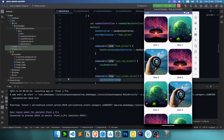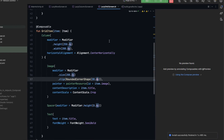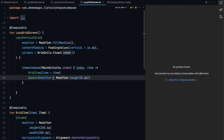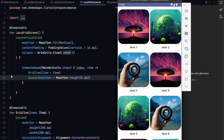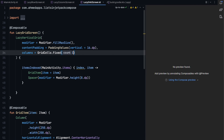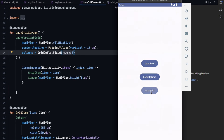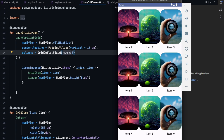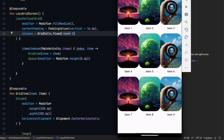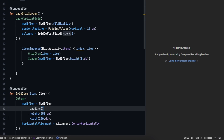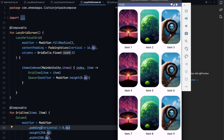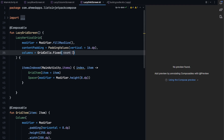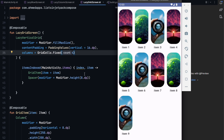The lazy grid is working fine too. As mentioned, we can specify two types of columns. With Fixed, we can set any number — for example, let's try three. Now we have three items per row. To add spacing between them, I add horizontal padding of 8dp in the item composable since the vertical padding is already handled.